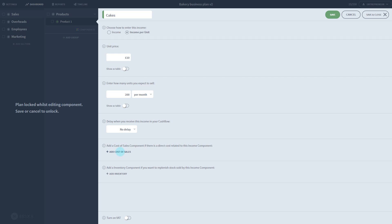Something like rent, on the other hand, you'll pay the same amount whether you sell one cake or 100. This is an indirect cost.